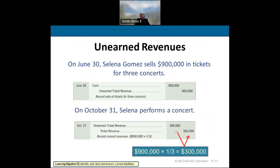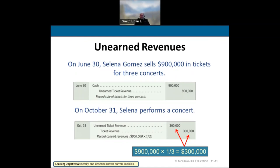For unearned revenues: Selena Gomez sells $900,000 in tickets for three concerts. When she first gets the money, she debits cash and credits unearned ticket revenue. When she performs the first concert — each worth $300,000 — she moves it from unearned revenue to earned ticket revenue by that amount. Some concerts may earn more or less, so amounts will vary.